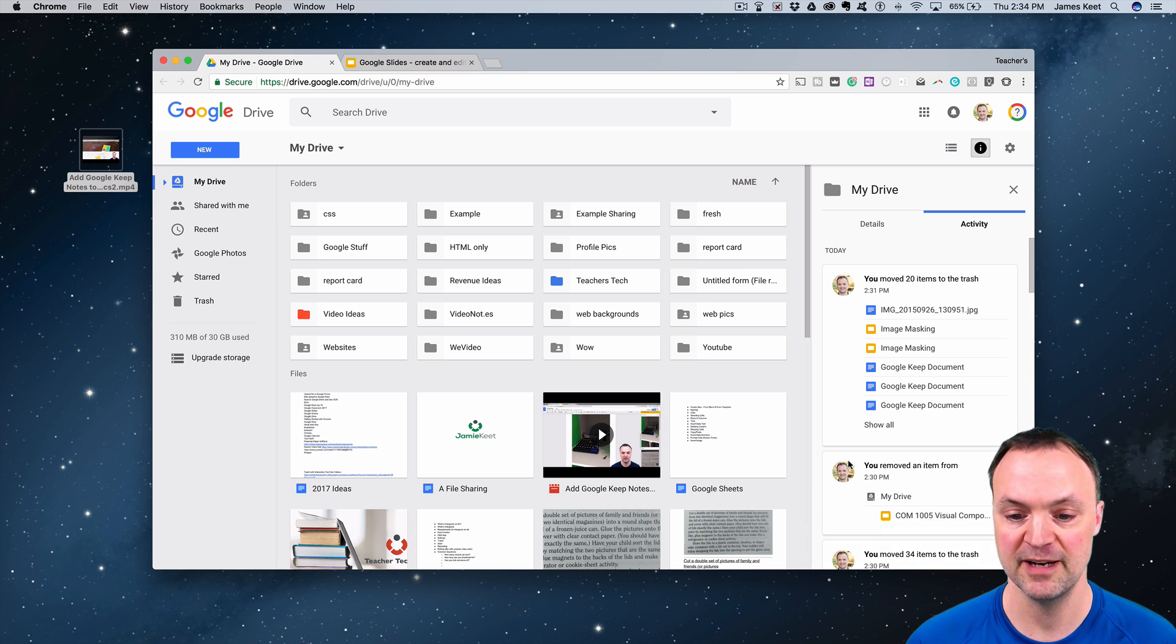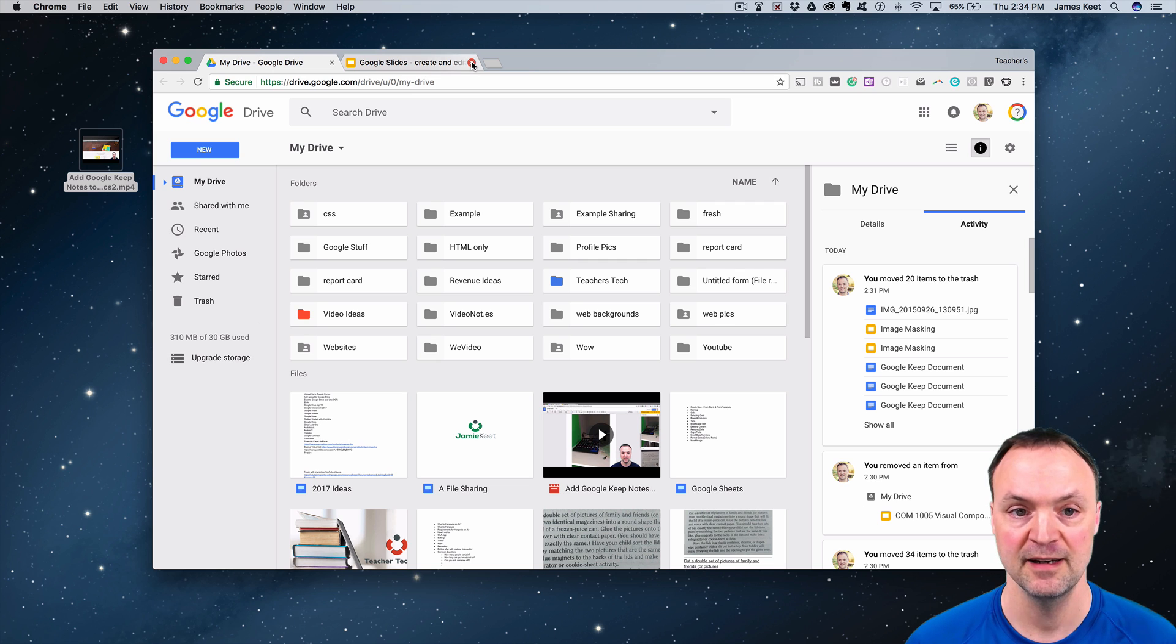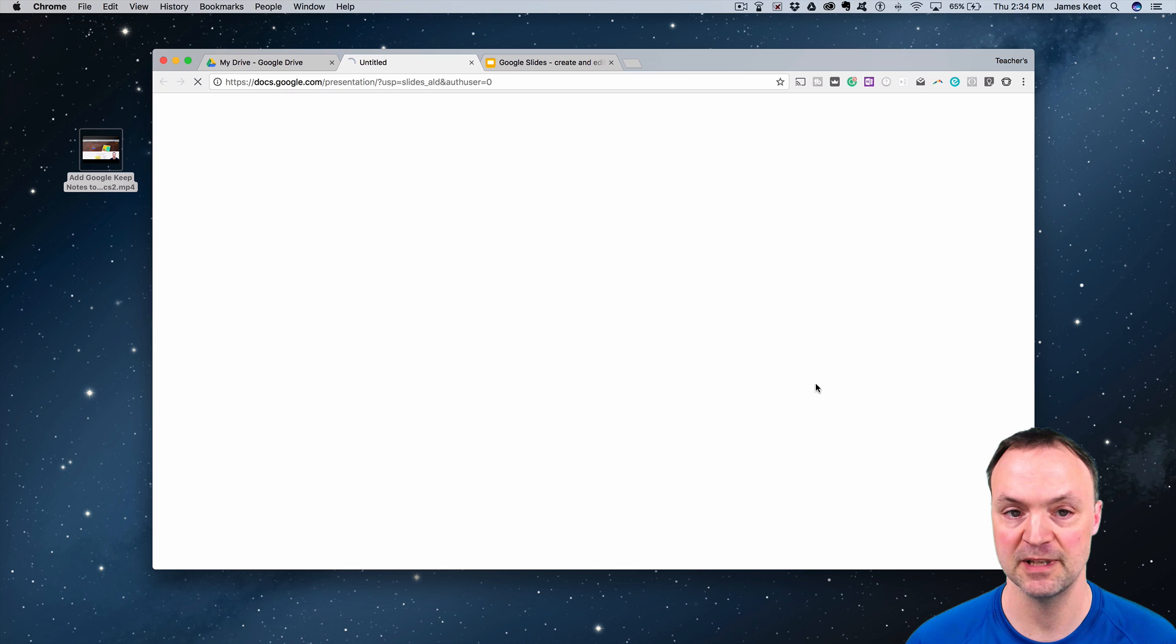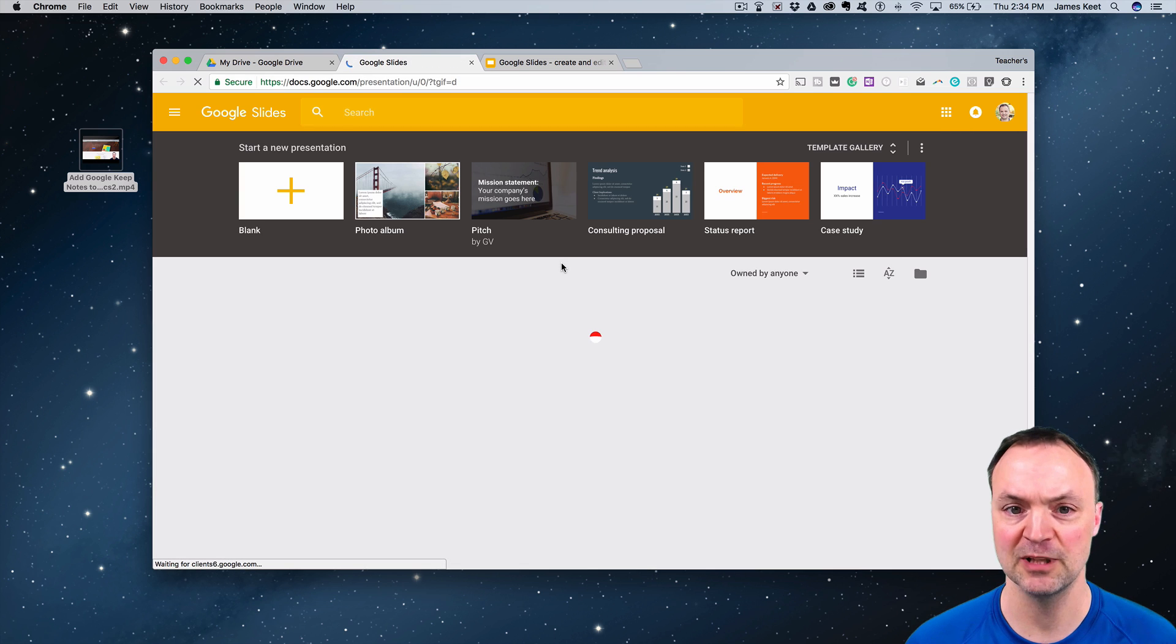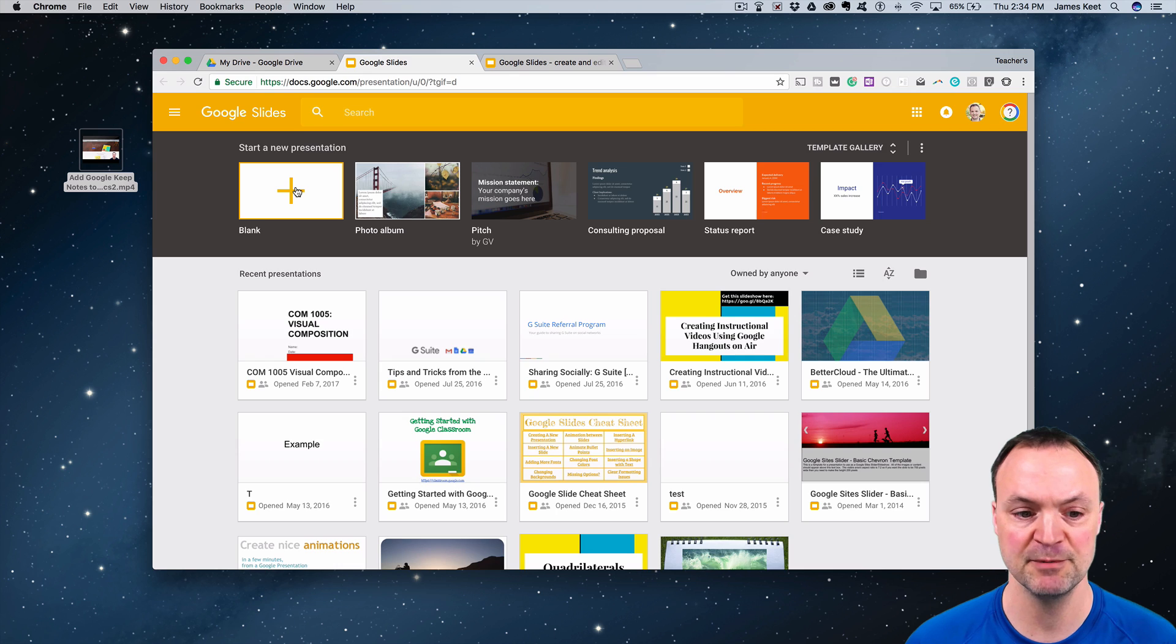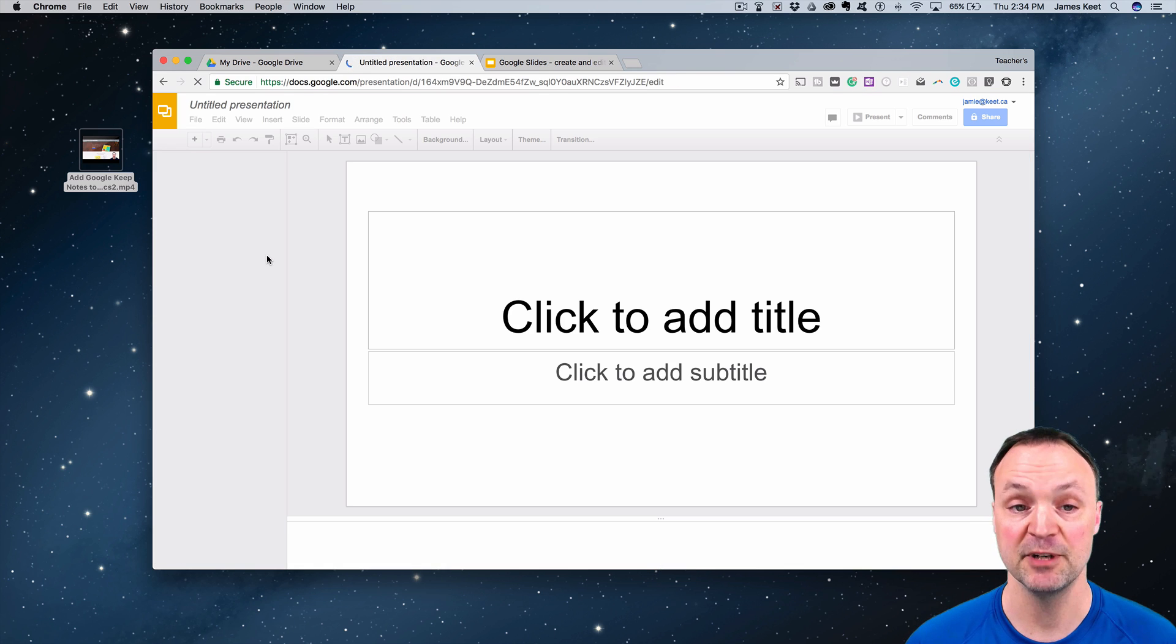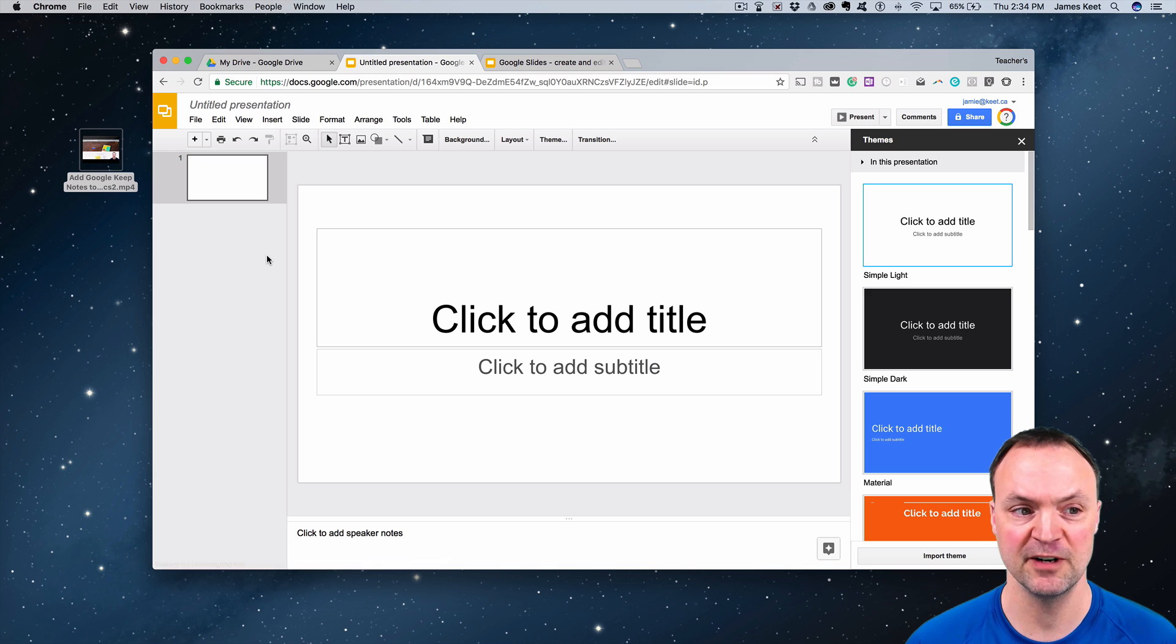I'm going to close that and go over to my Google Slides. I'm going to open up some slides, and I'm going to start a blank template just to show you how this works. I'll hit the blank one here and go ahead and insert the video.